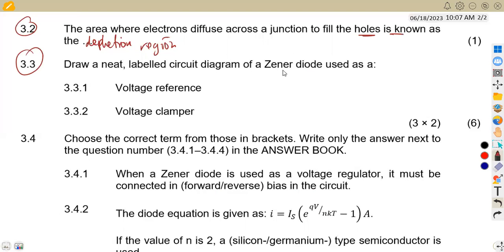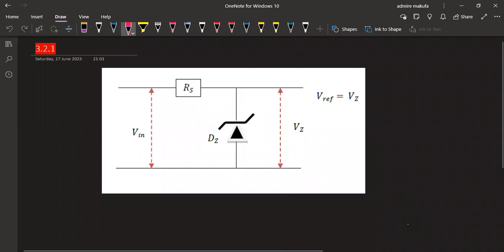Question 3.3: draw a neat labeled circuit diagram of a zener diode used as a voltage reference. The circuit has Vin, Rs, and the zener diode, with the reference voltage equal to Vz. The conditions are: input voltage must be greater than Vz, and the series resistor must have a minimum value that allows maximum current to flow through the device.